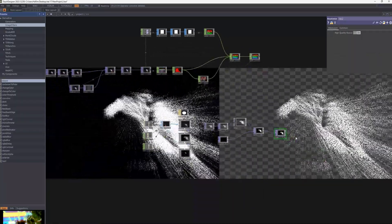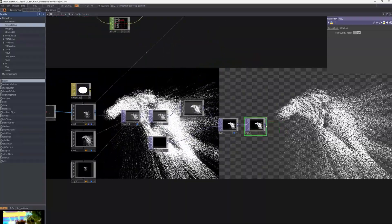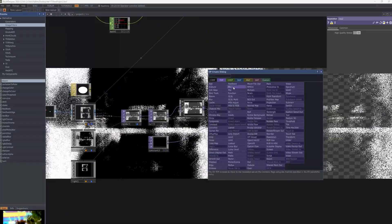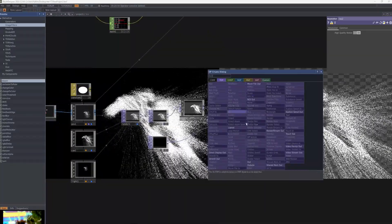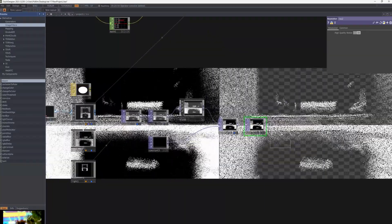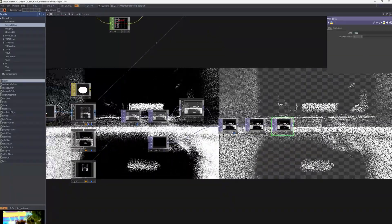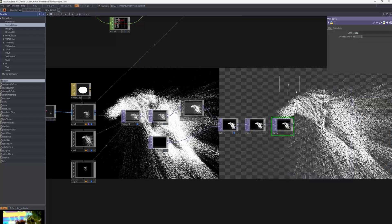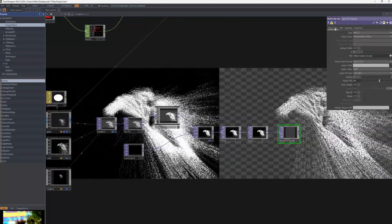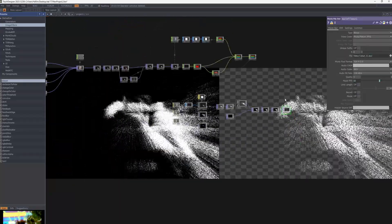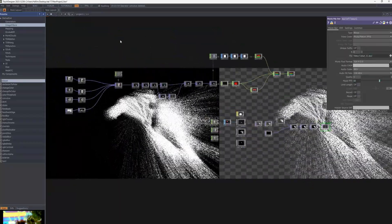Finally, connect Resolution Out and Movie File Out to prepare for output. Resolution sets the output resolution, Out displays the final result on the screen, and Movie File Out allows you to save the result as a video file.